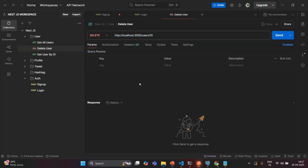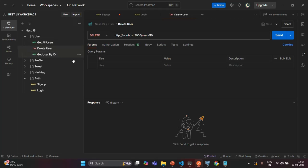How are we going to specify which route should be a protected route? In this case, get user by ID, delete user, and get all users — all these routes should be protected routes. If a user who is not logged in tries to access any of these routes, he should get access denied.